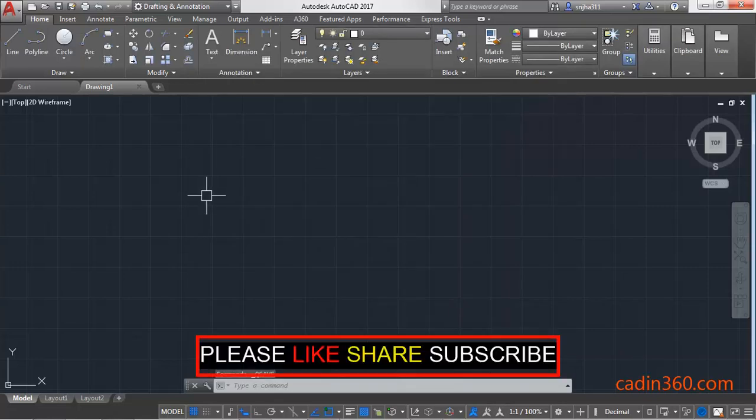So friends, thanks for watching. If you like this video, please subscribe for more tutorials.